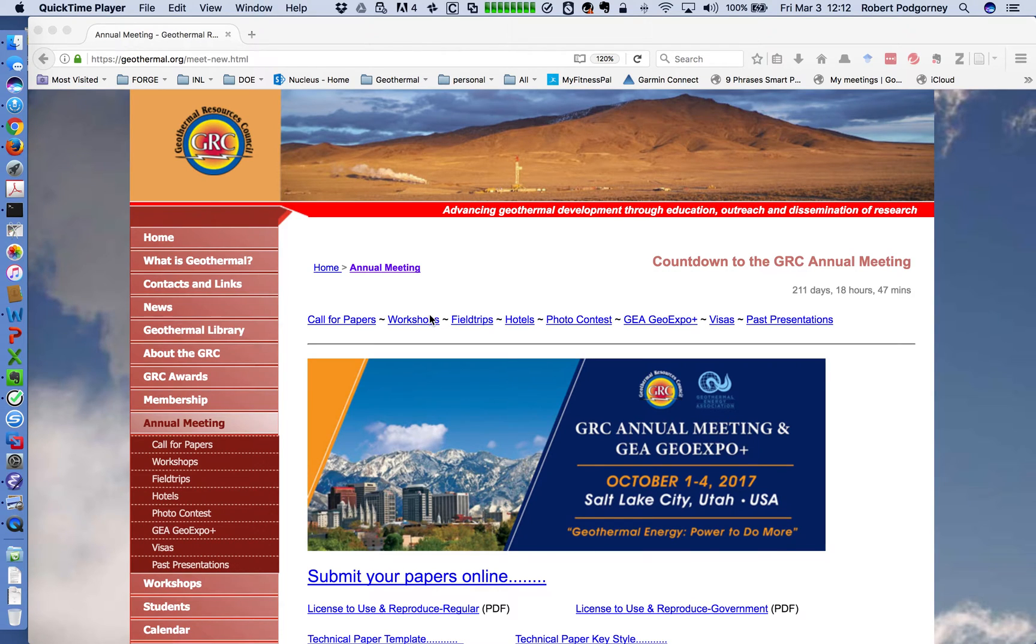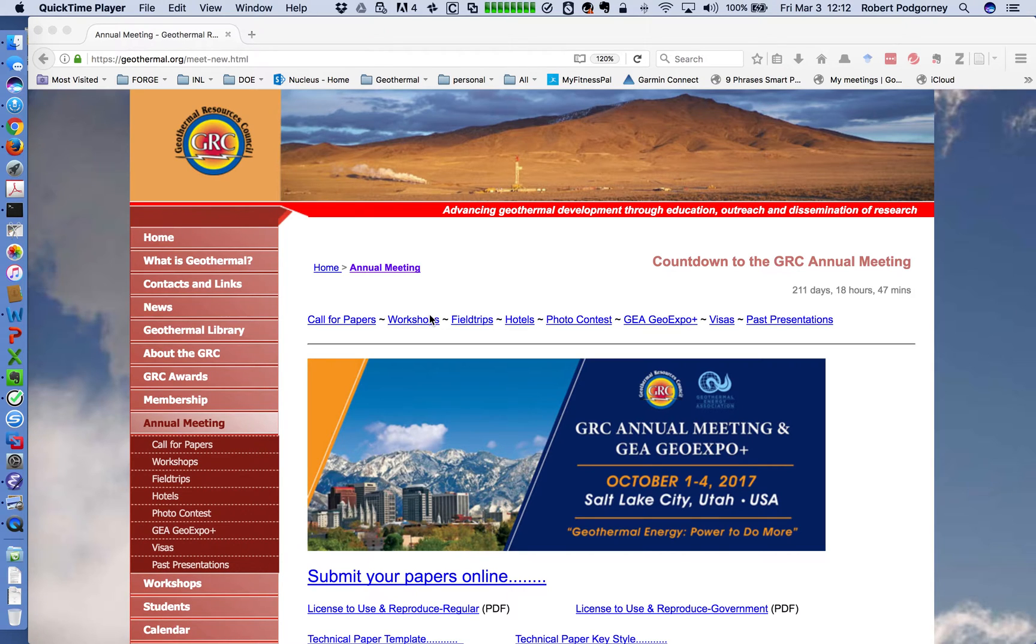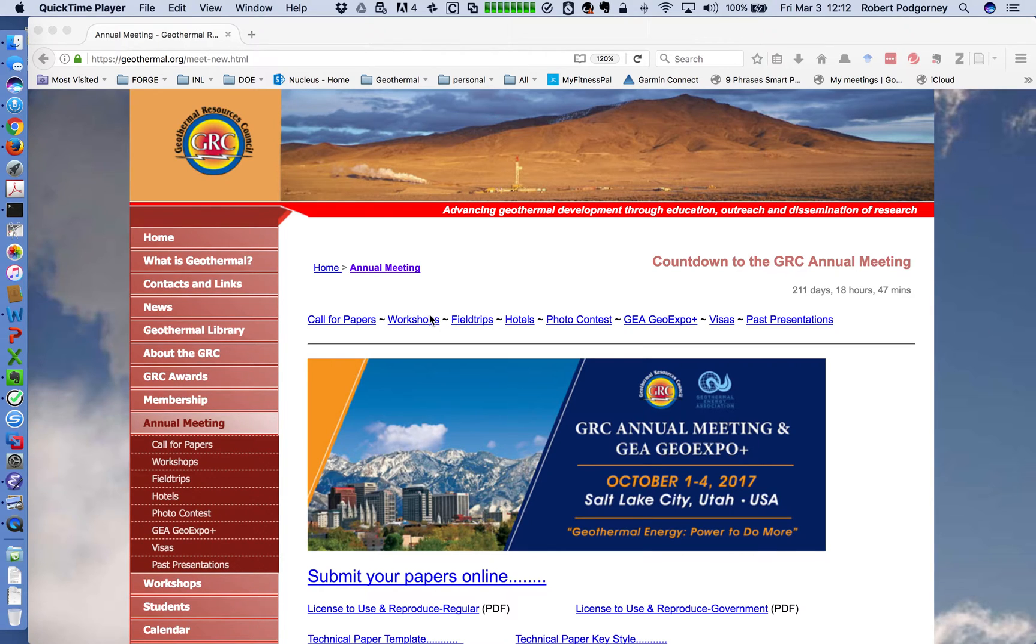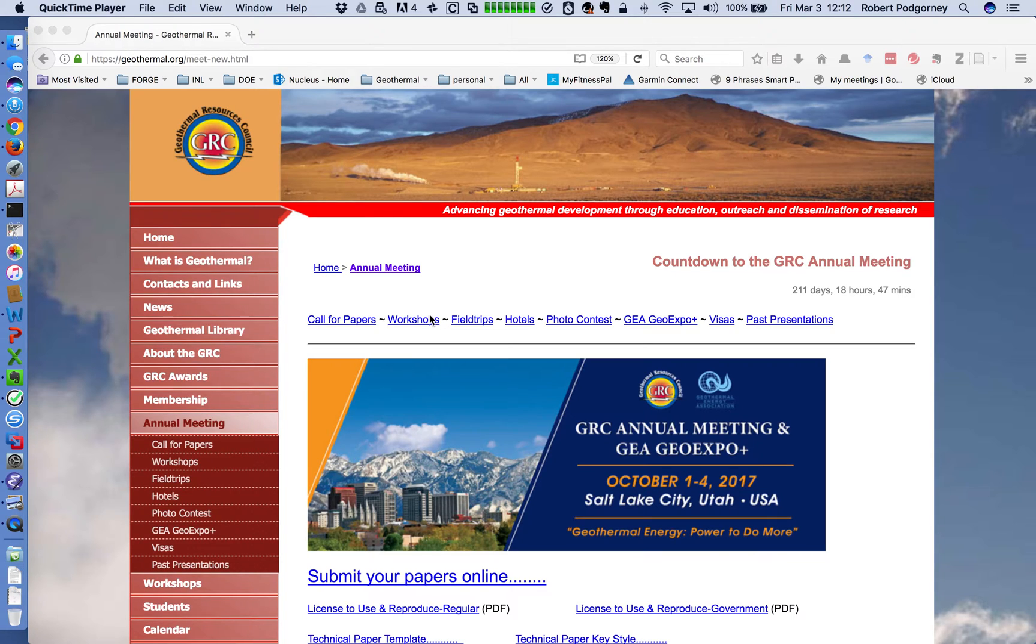Hello, this is Rob Pudgourney, the technical chair for the 2017 GRC annual meeting. What I want to show everyone today is the process we're going to follow for submitting your papers and also how we'll do our reviews and formatting your papers for the 2017 annual meeting. So thank you for your interest in the GRC and our annual meeting. Let's go to it.